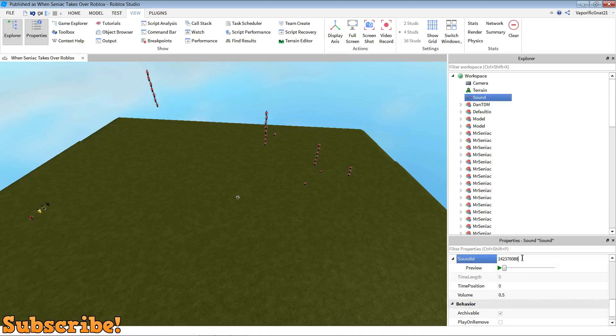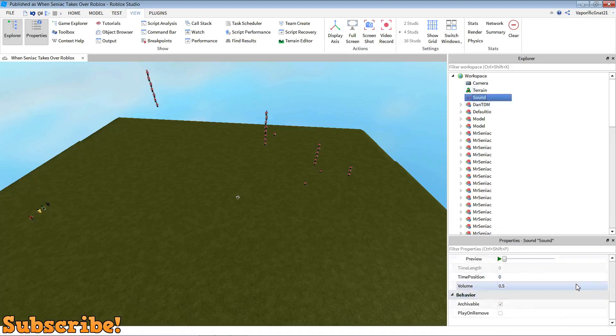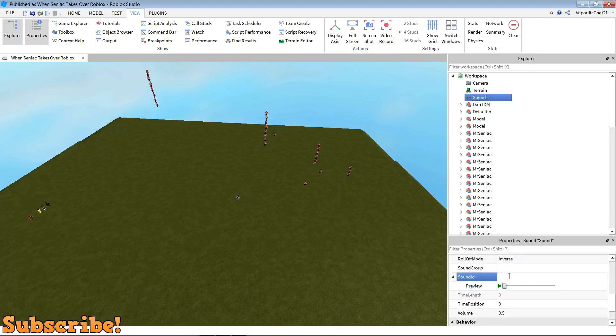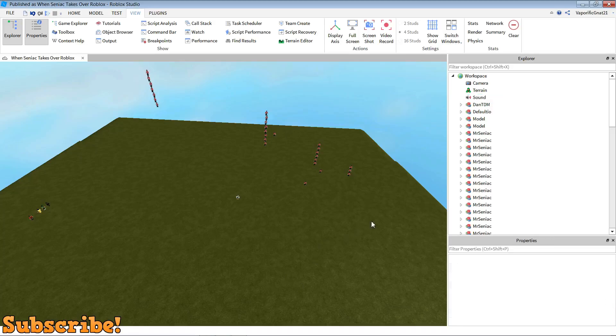But sound ID, now you can copy that ID which you got from the Roblox audio tab, the ID of the music. Wait, that didn't work. So now what you want to do is set the volume to one, and then you're all done for that.